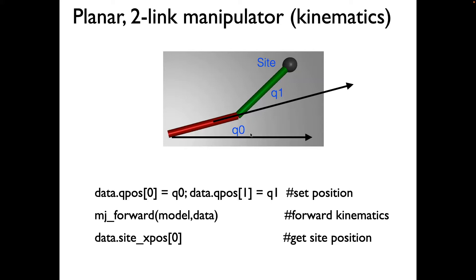In this video, we'll make these links move by specifying angles q0 and q1. And as you do this, you will be interested in locating the position of the end effector, which is defined in a site.